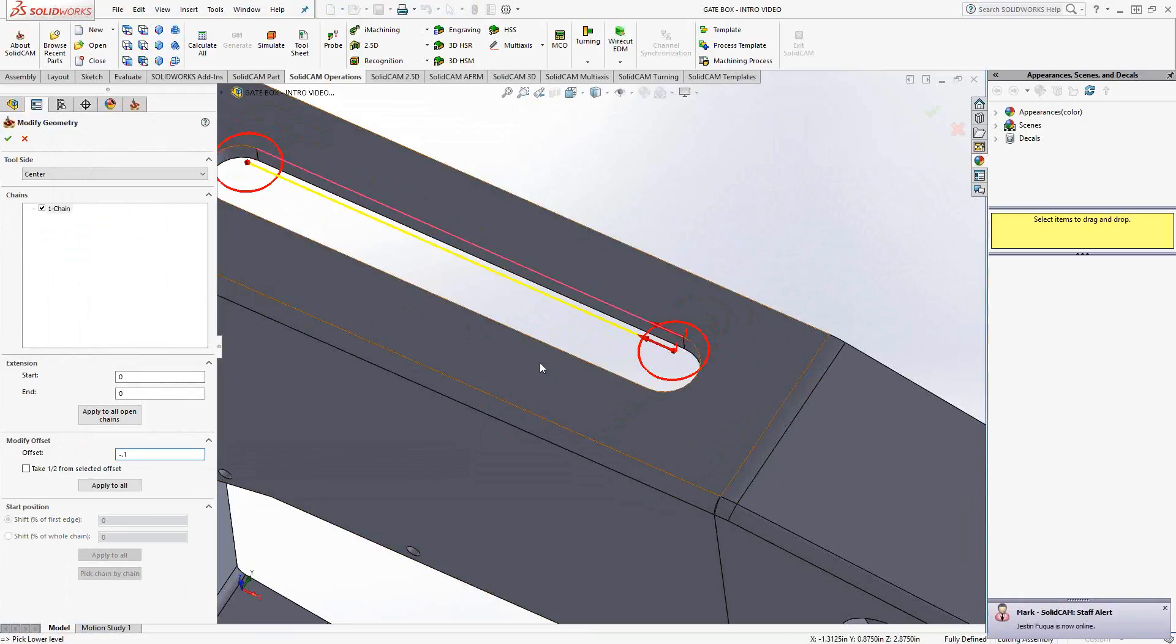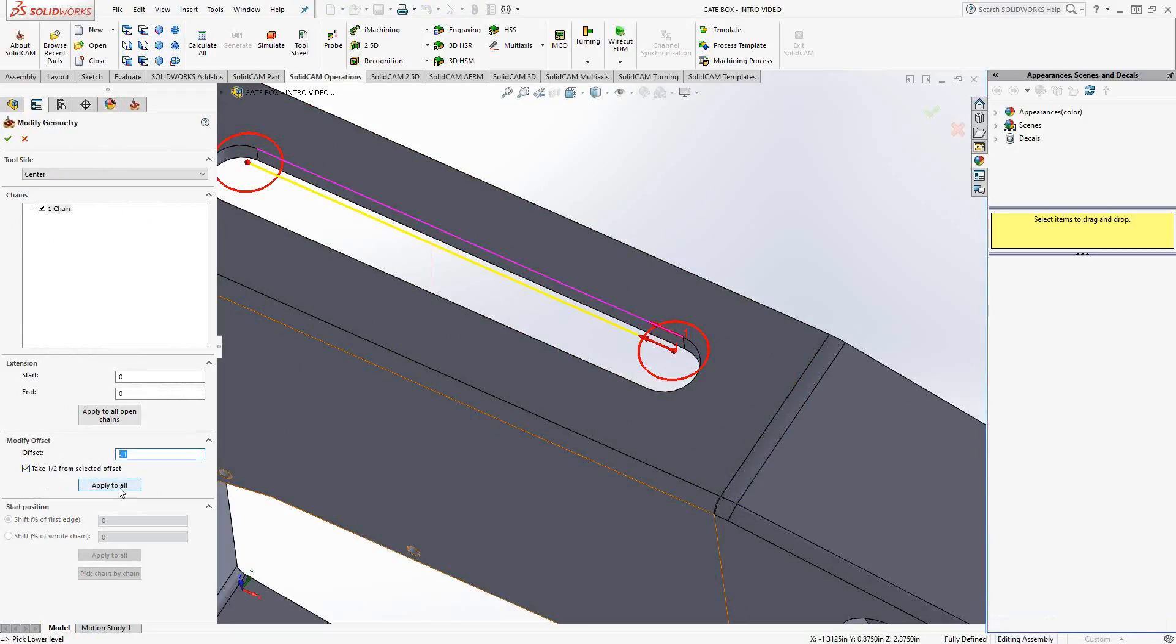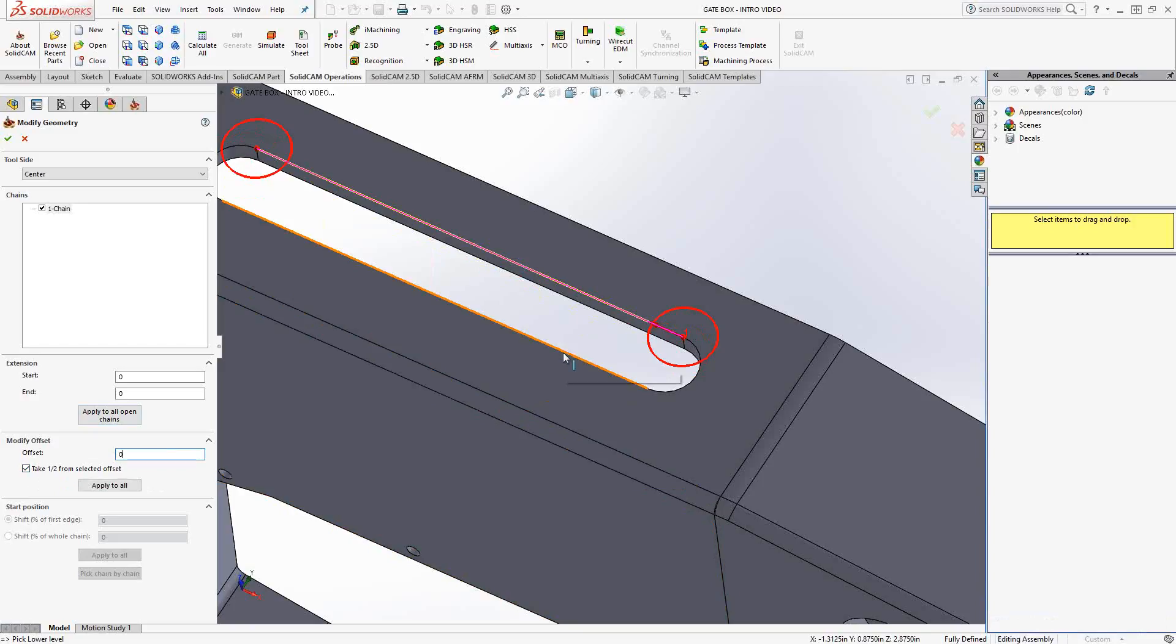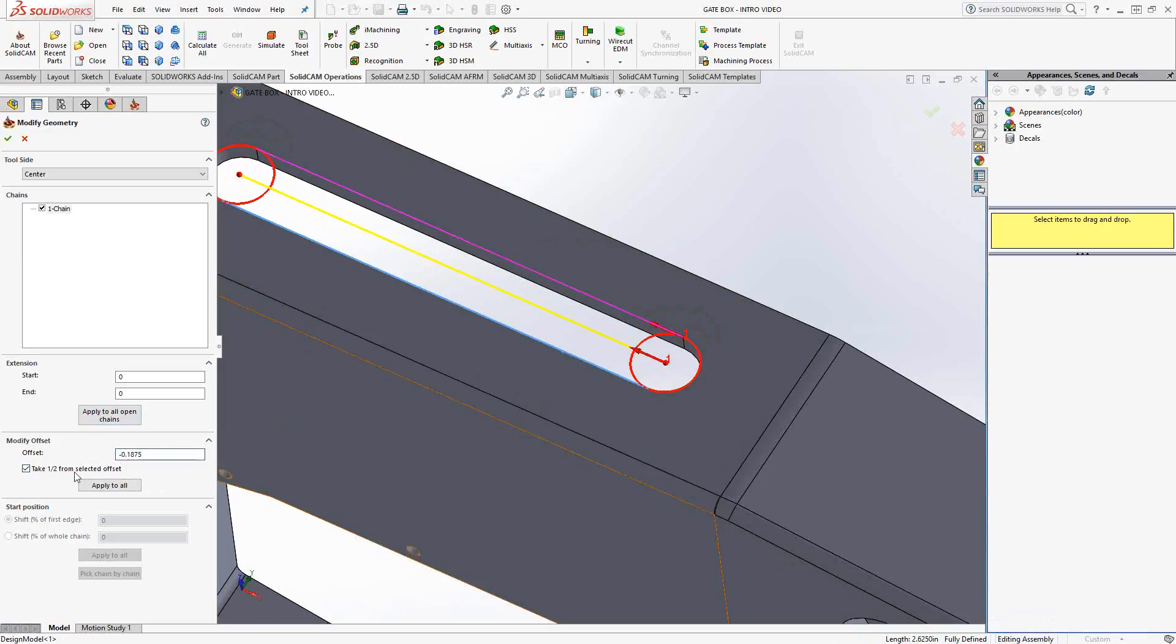Now, I don't have to actually guess at the size of this slot. I can actually use this button right here, take half offset. Let's just set that back to zero. Take half from selected offset, meaning that the next line that I select, it'll find the halfway distance between the two. And now I have the center line of that slot.